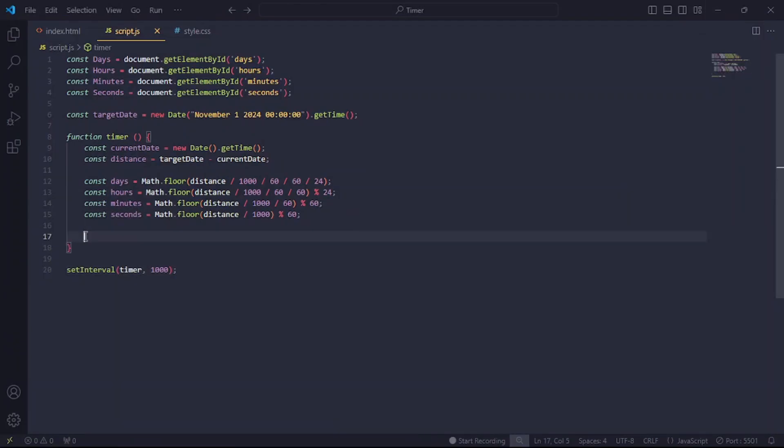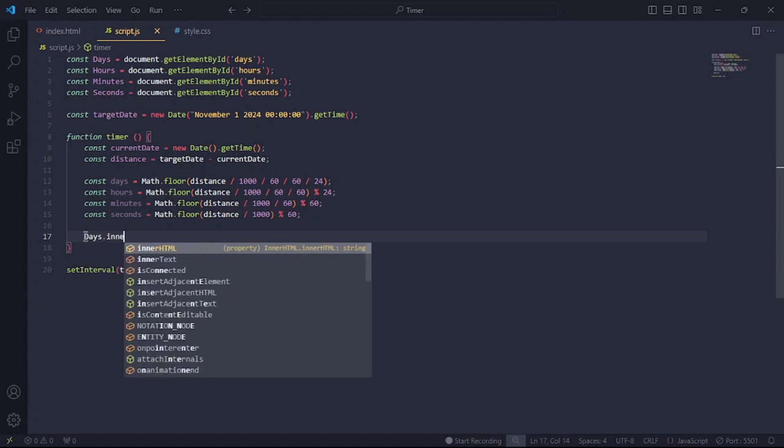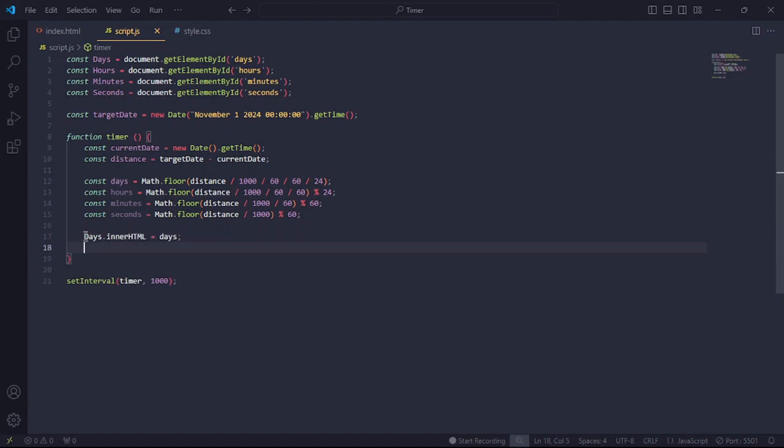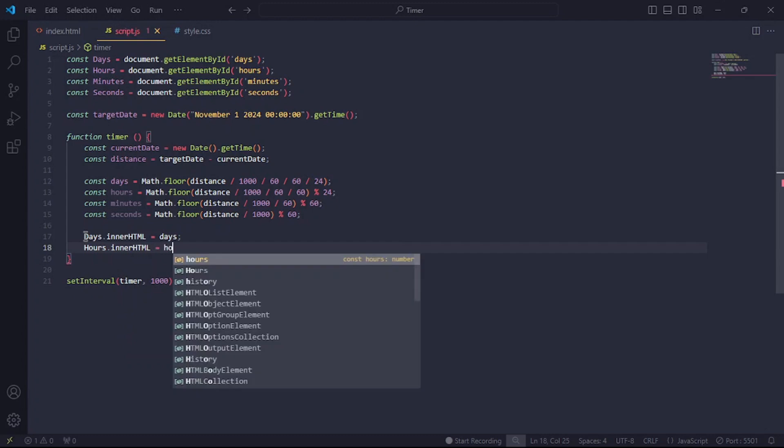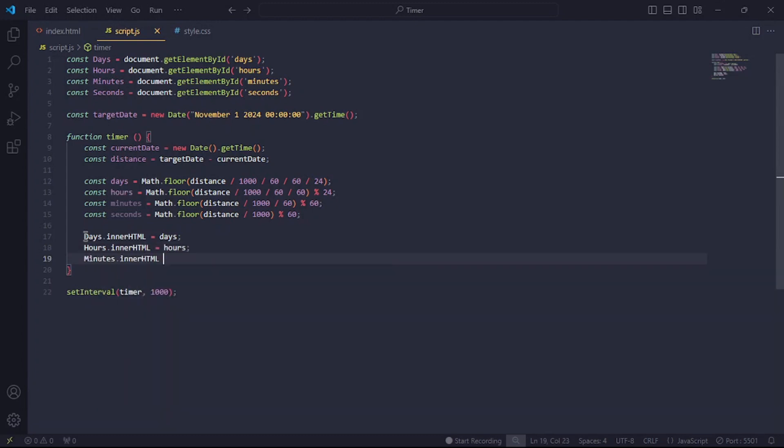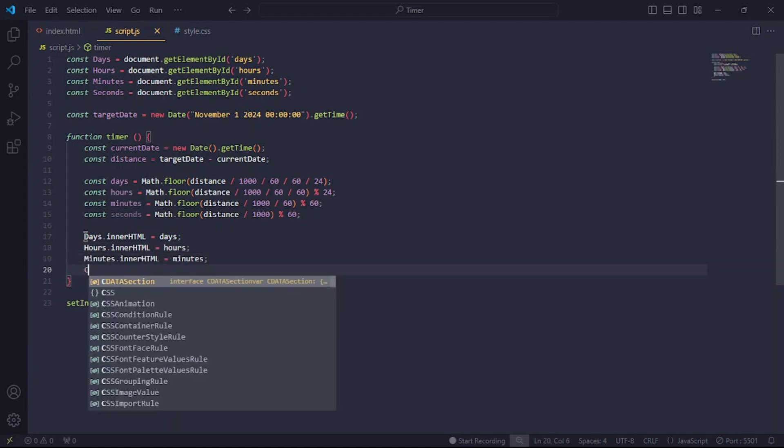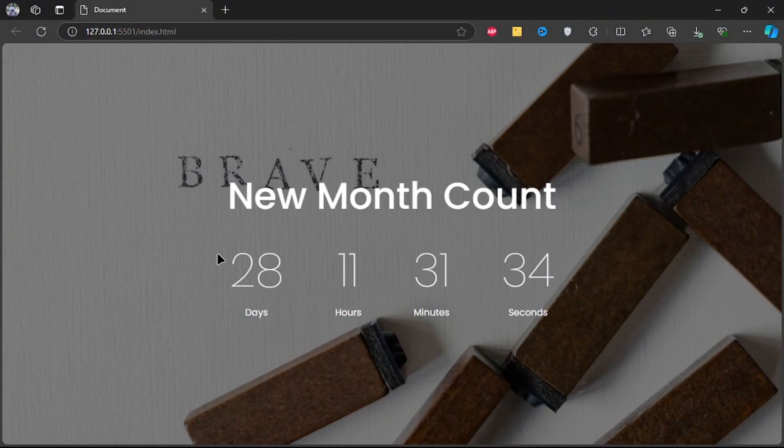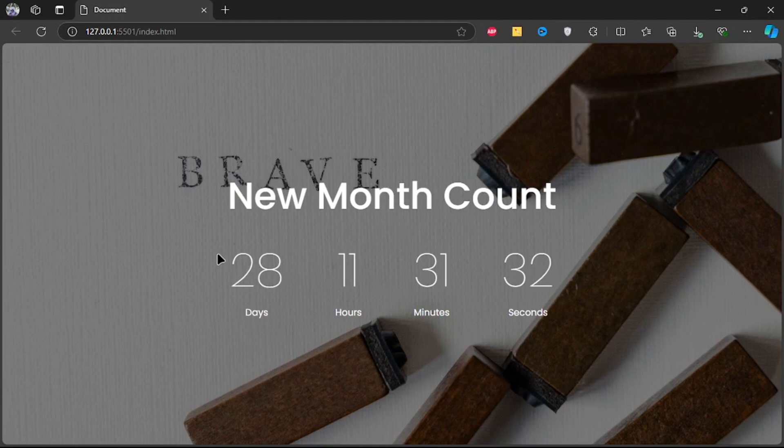Let's go ahead and update the timer in real time. In the timer function, I'll set days.innerHTML to the calculated days and do the same for the rest. Now, our timer is correctly updating itself, but we're not yet done.